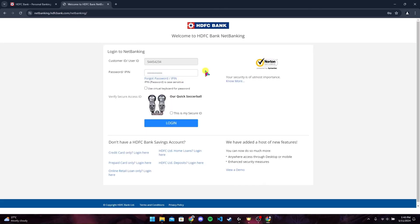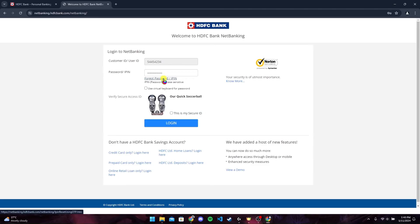After that, type in your password. Or if you have forgotten your password or IPIN, click on this link and follow the instructions to reset your password or IPIN. You can also type in your IPIN here. Now click on this checkbox.